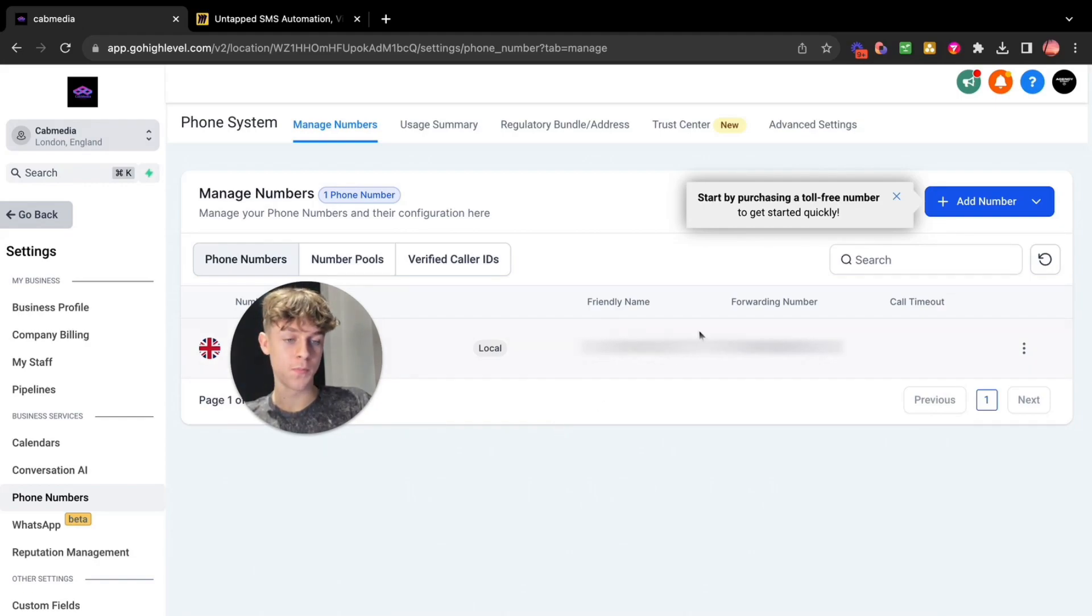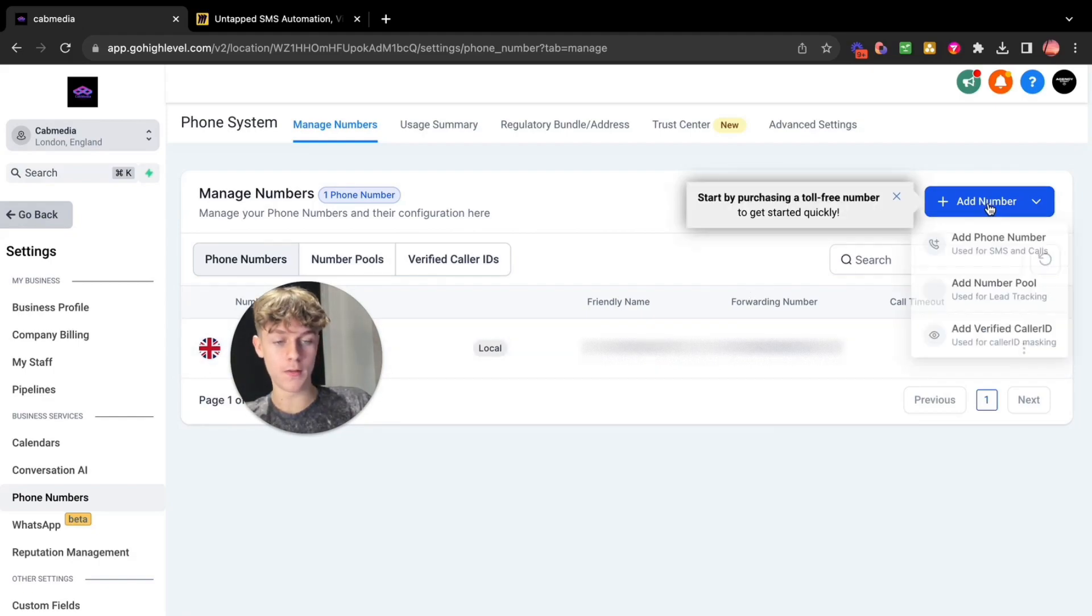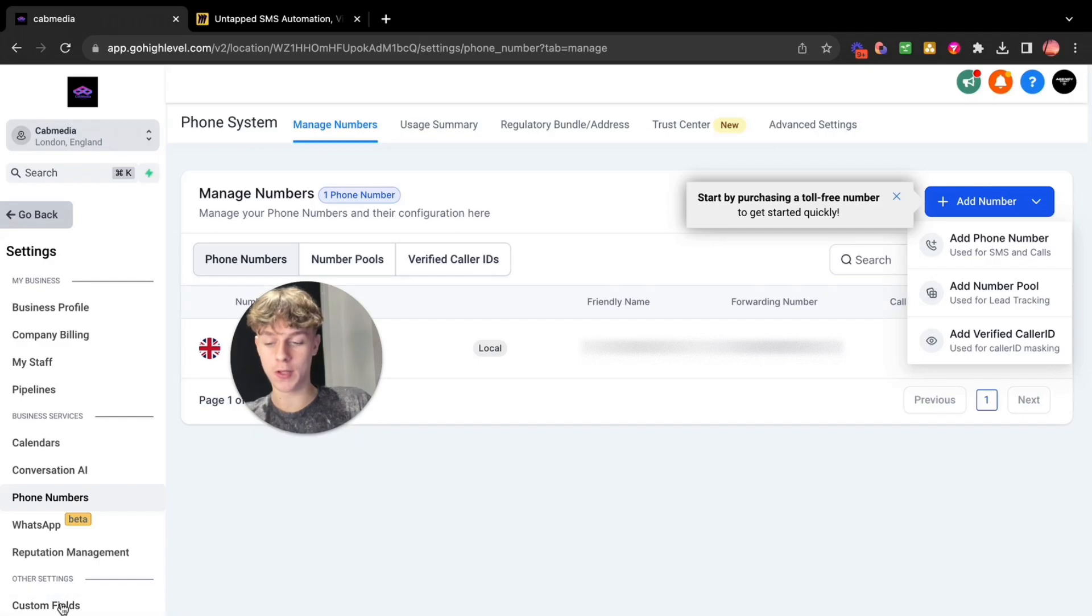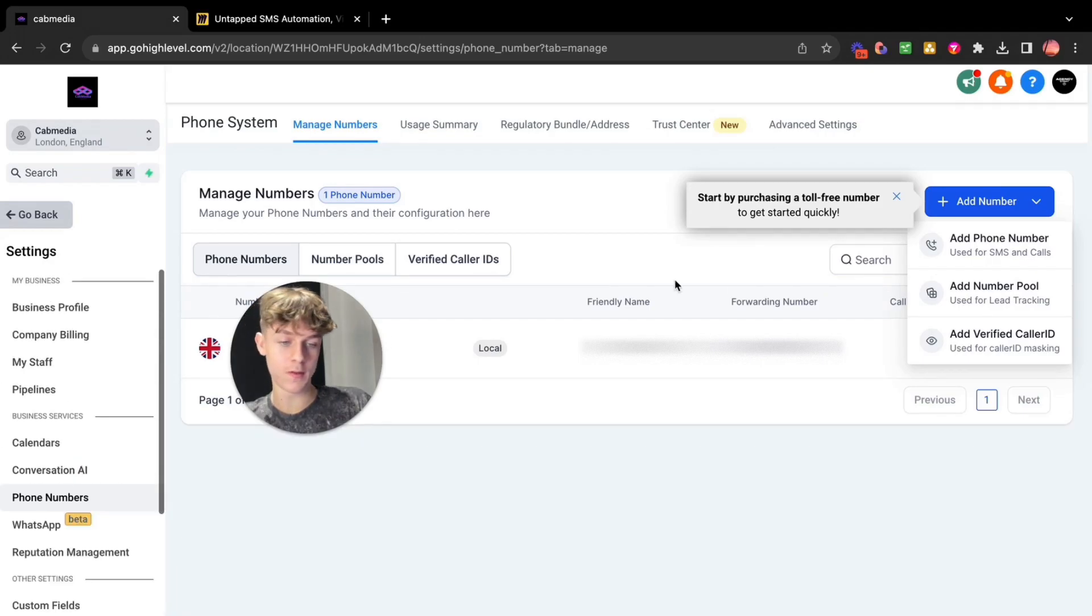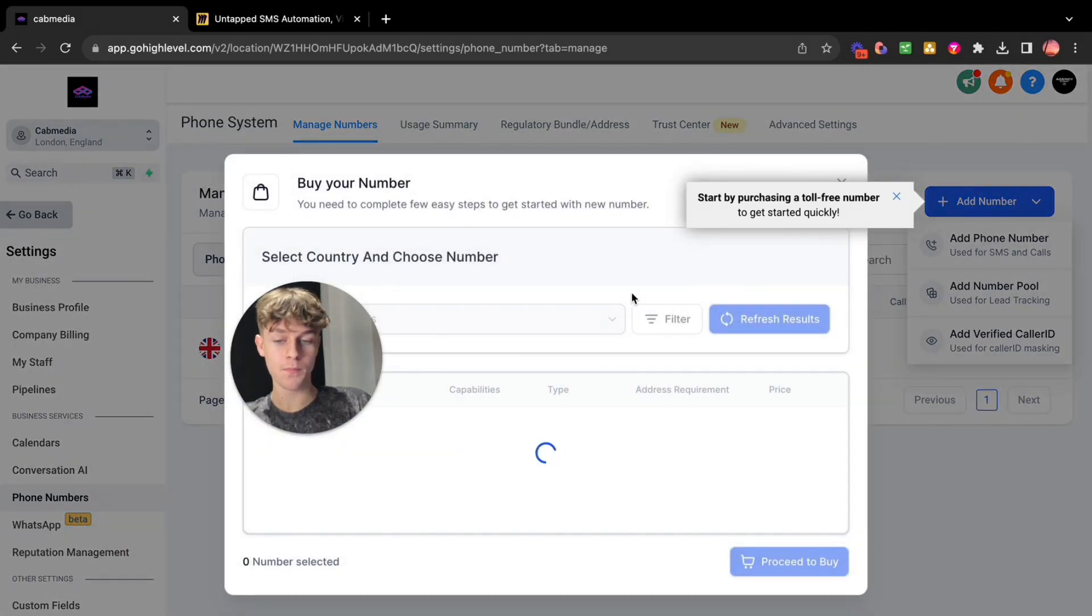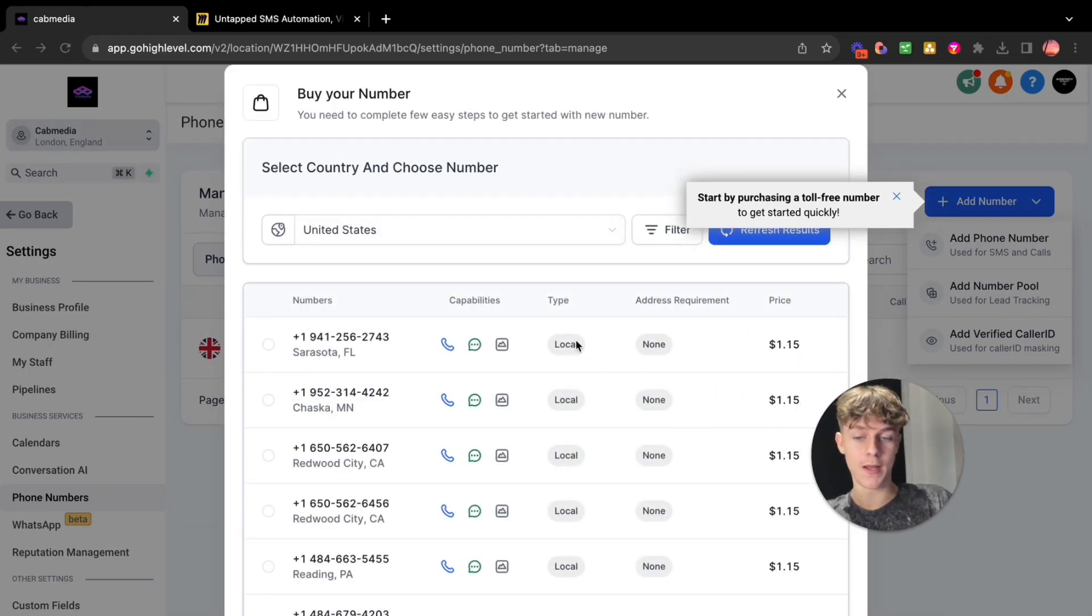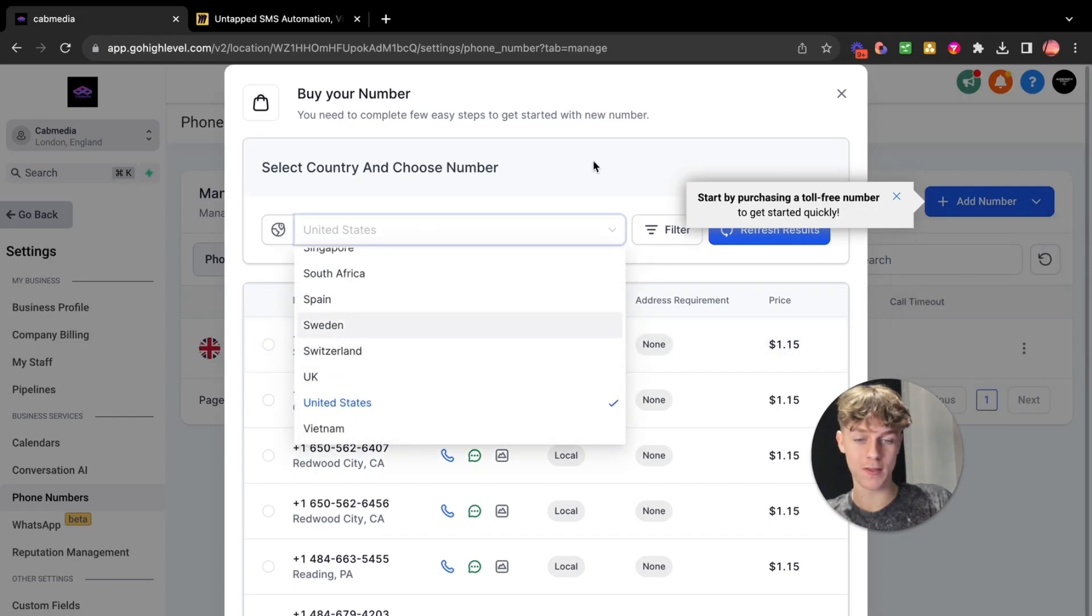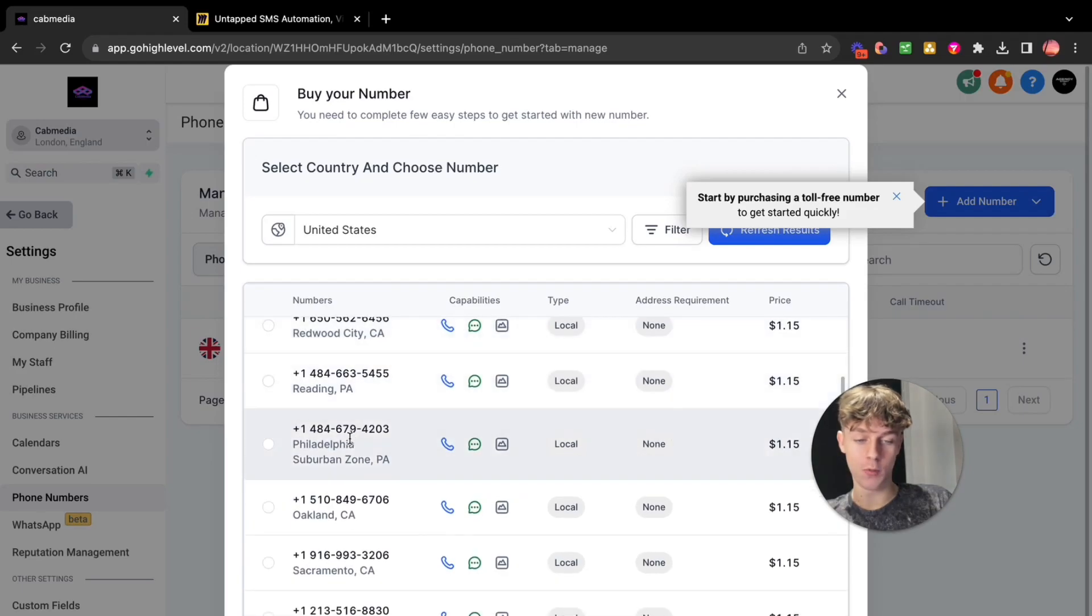Yeah, so once you're in HighLevel you're going to buy a number. Now you do this by clicking add number here. You find this by actually going to settings, phone numbers, and then you add a phone number. You can basically buy a phone number from any country, any state. You just go here, click whatever - UK, Switzerland, Sweden, USA - choose what state you want and then buy it.